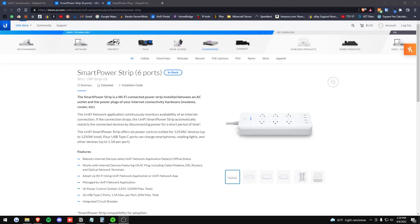Today we're going to be taking a look at the UniFi Network Smart Power Strip 6 port version. I'm going to show you the entire product, unbox it, show you how to adopt it into UniFi Network, and show you all of the features that it has to offer.